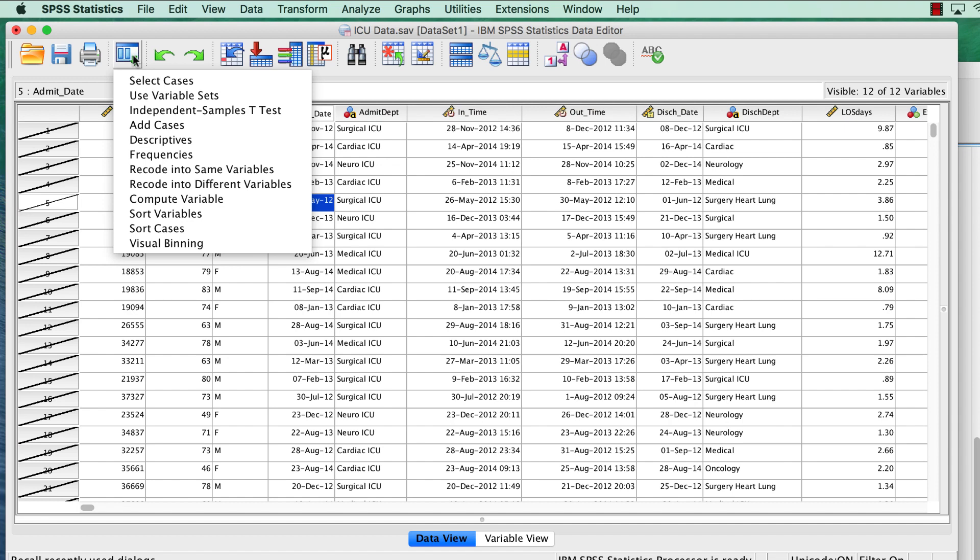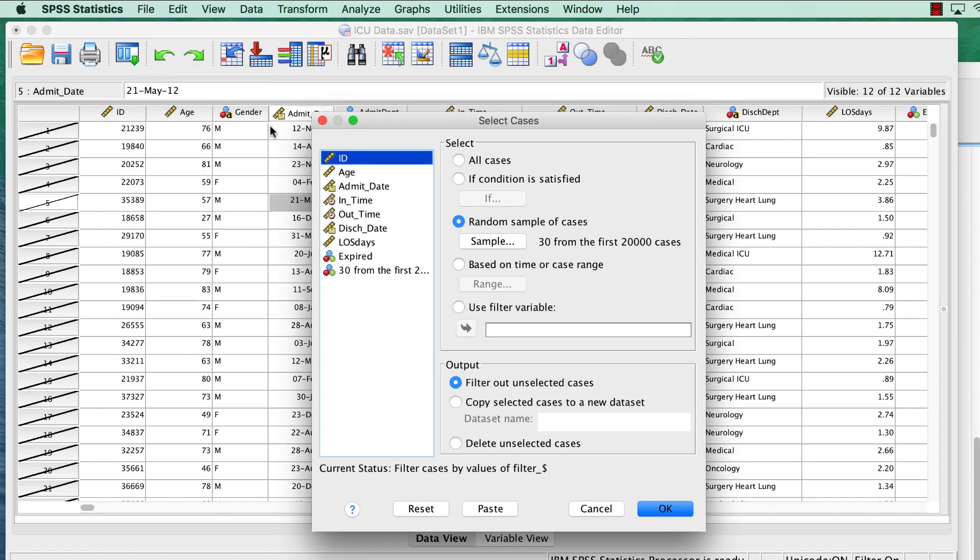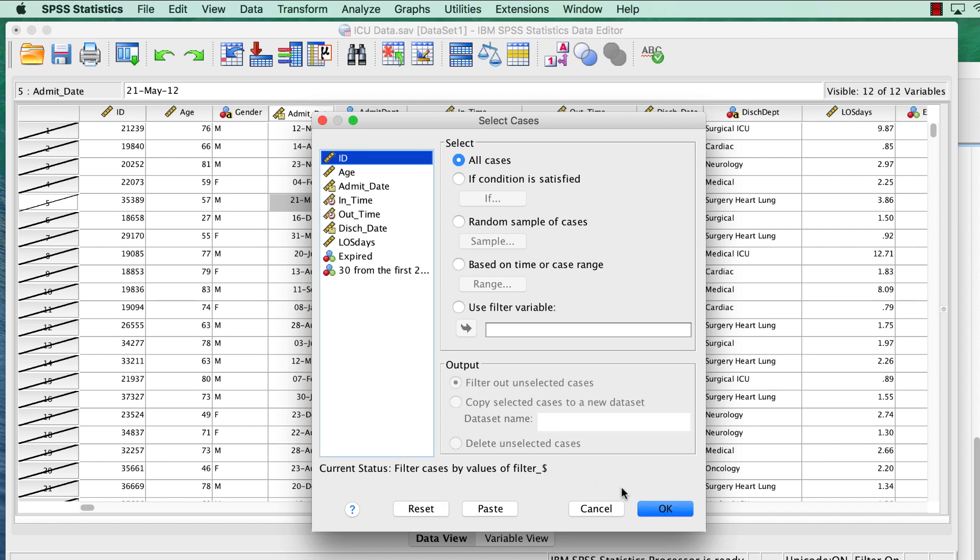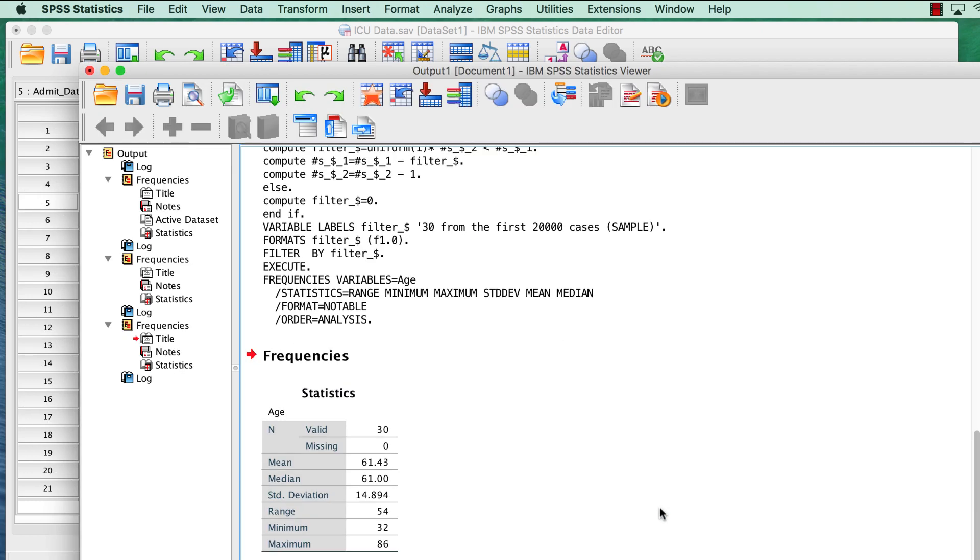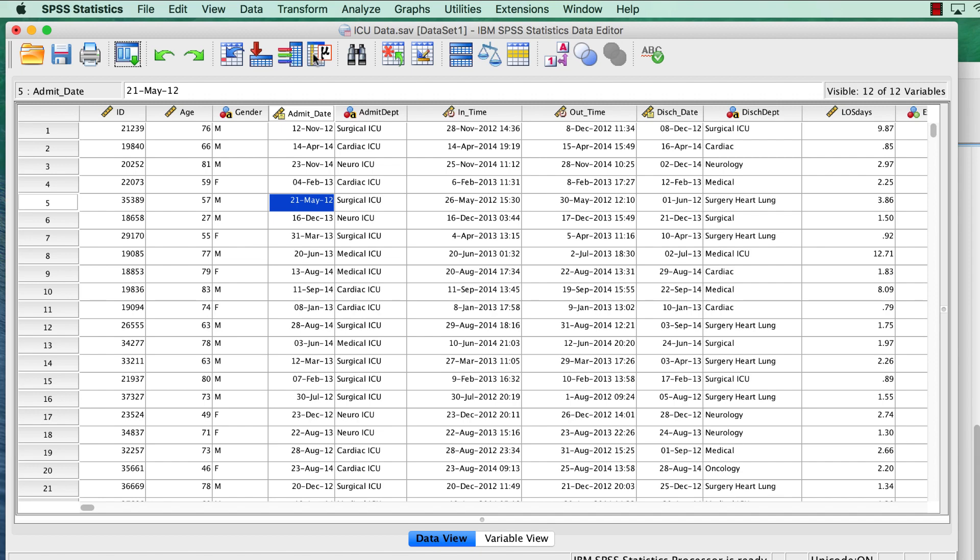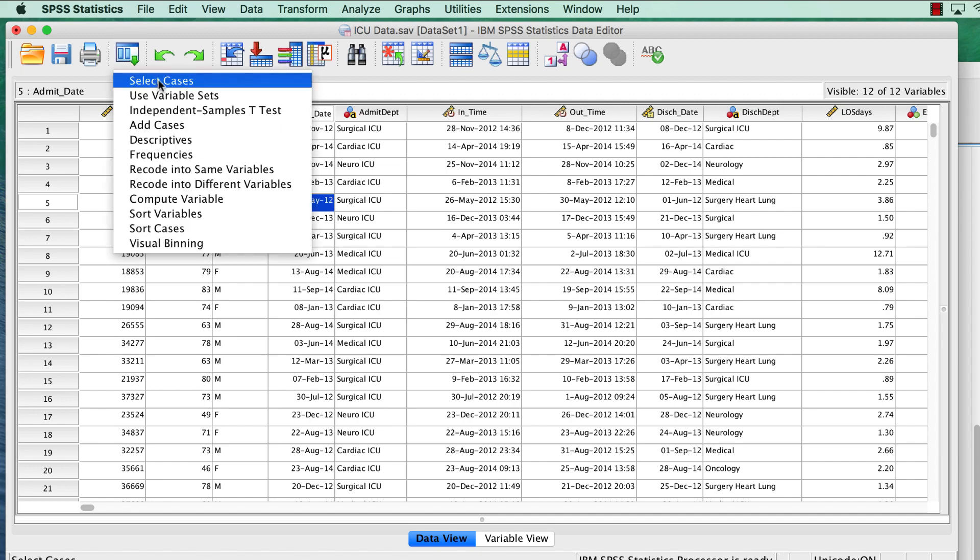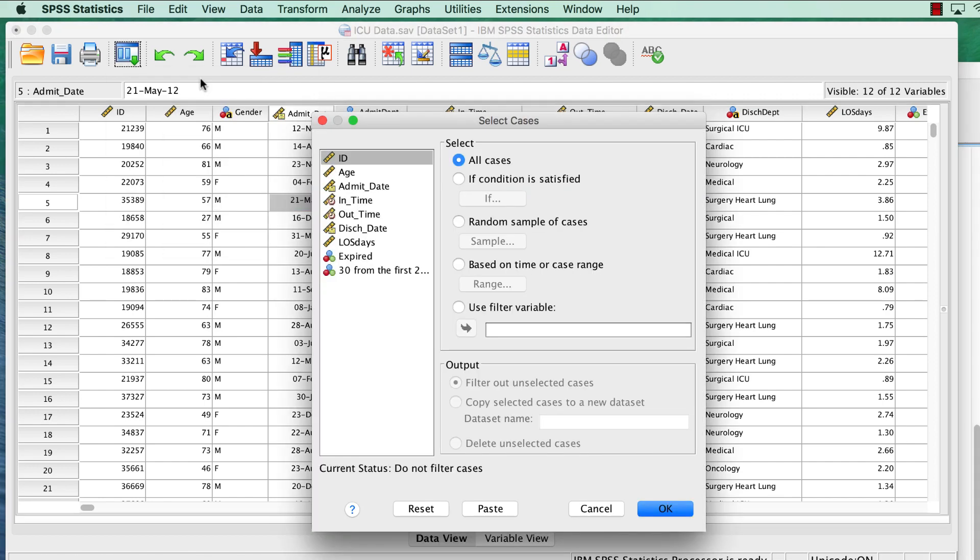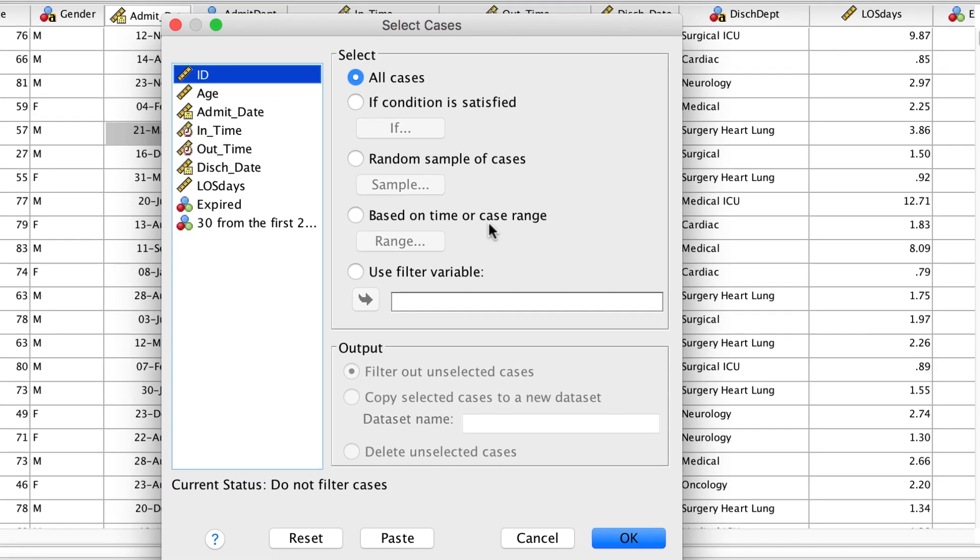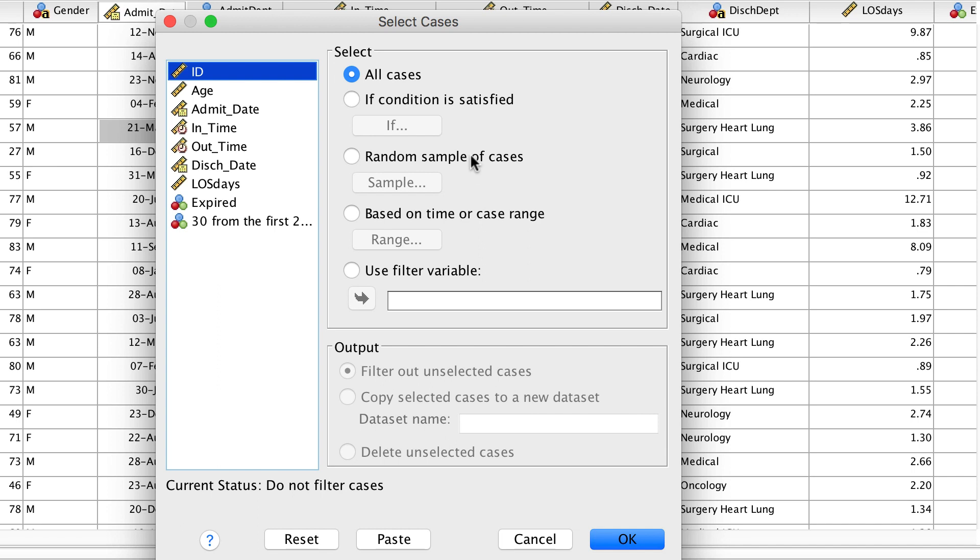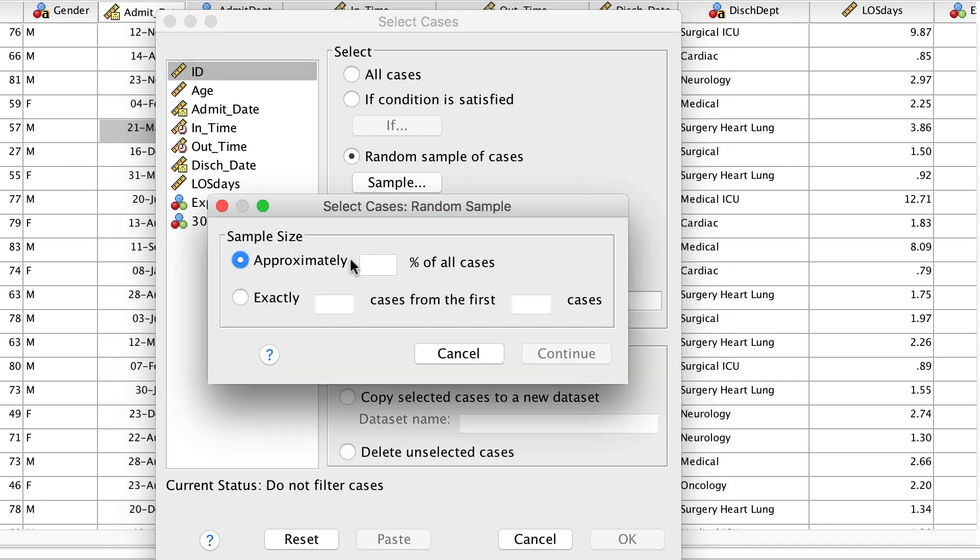Using the same steps as before, pull up the dialog box for select cases. We want to reset our random selection filter first. This time, our random sample of cases will be exactly 60 cases from the first 20,000.